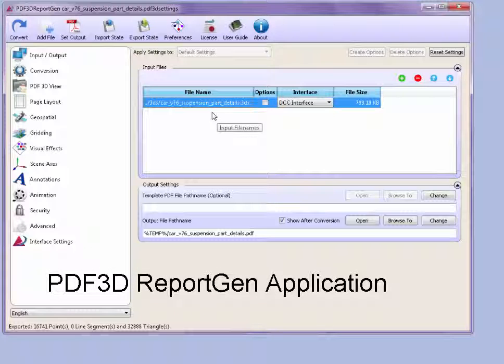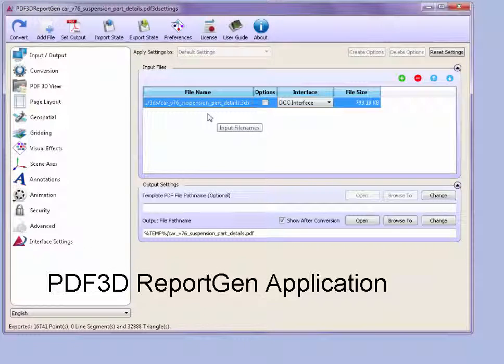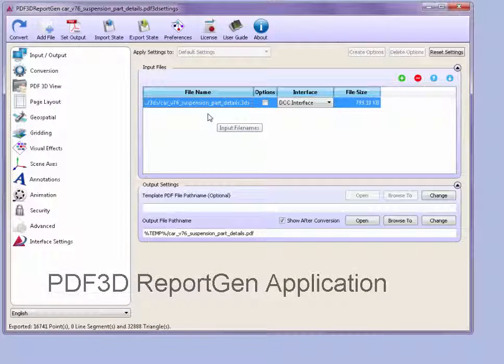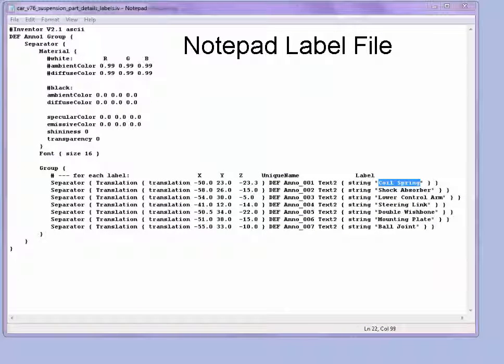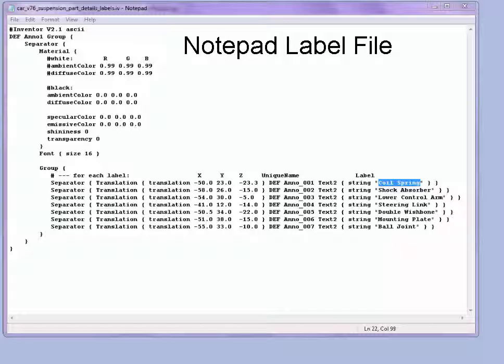However, it might be interesting to add some labels to annotate the various parts that are in the file. Annotations can be added to any type of format by introducing a new ASCII text file containing just the labels.